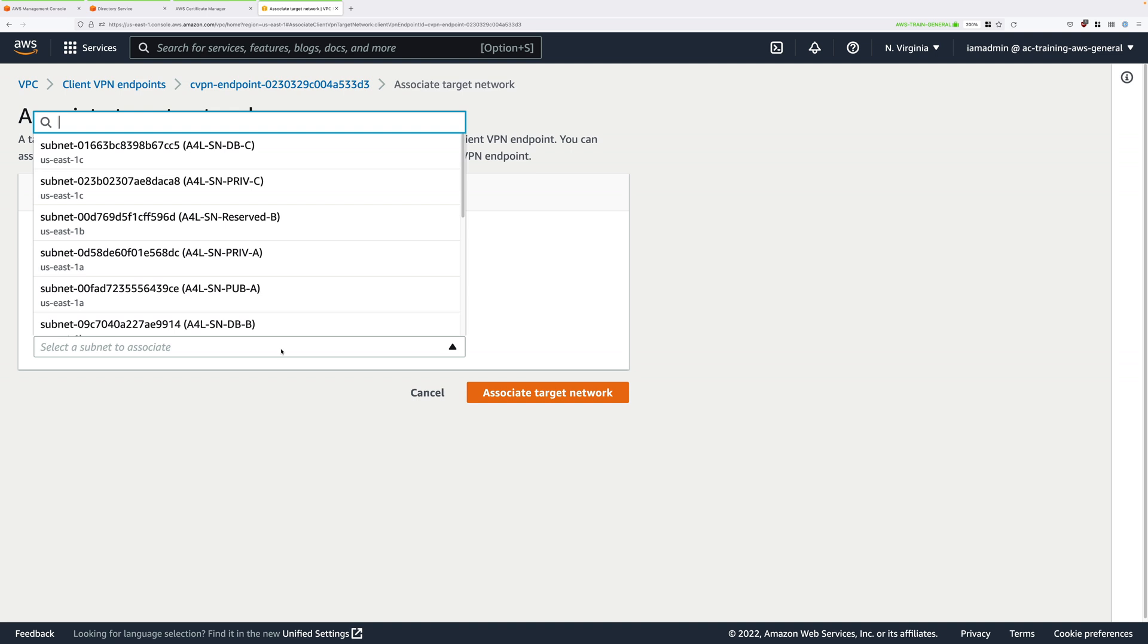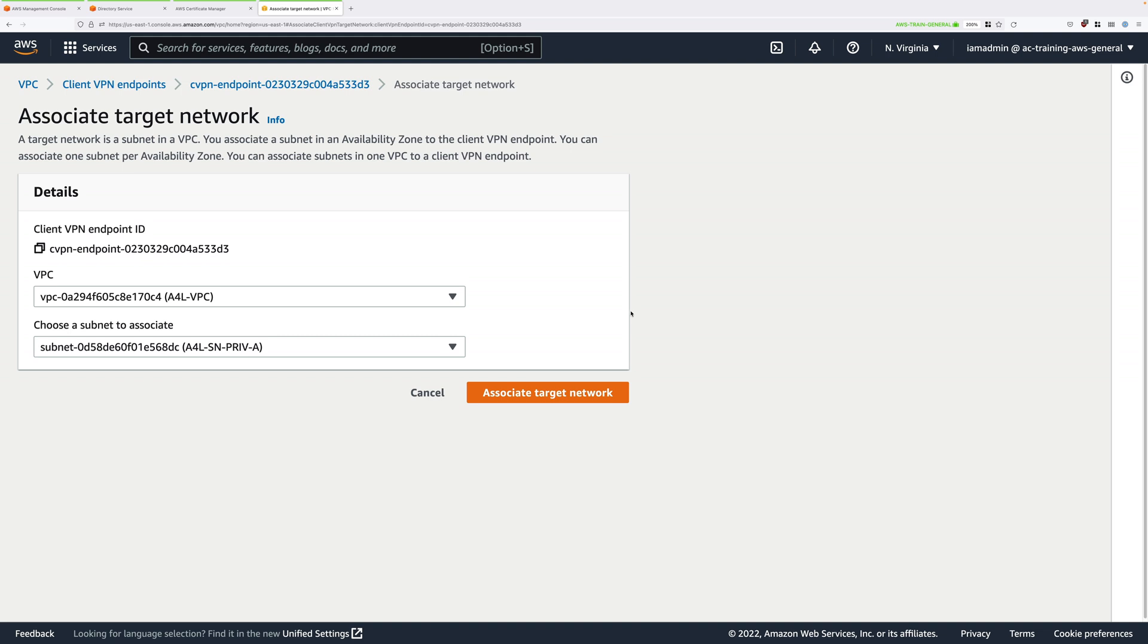I want you to select one of those subnets starting as first preference Priv A. If you don't see Priv A, select Priv B, and if you don't see Priv B, then select Priv C. In my case, I do see Priv A listed, so I'm going to pick that one. And once you've selected the first available one, click on associate.